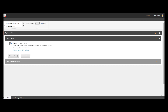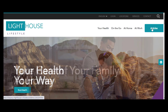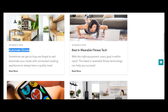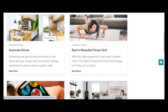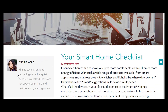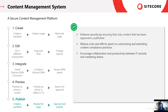Now we go back to Lighthouse Lifestyle's website. Currently, under the articles page, the first article is called Automate Dinner. If we refresh the page, we will now see Minnie's work — Your Smart Home Checklist. Sitecore CMS provides an enhanced security mechanism by accommodating and extending enterprises' existing content compliance practices and encourages collaboration between marketing and IT security teams to deliver content faster to market.